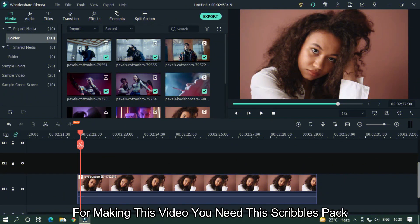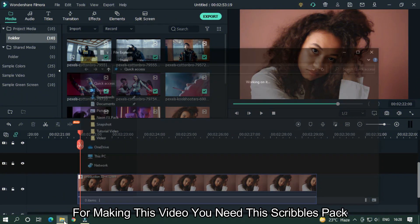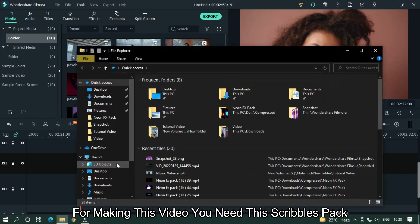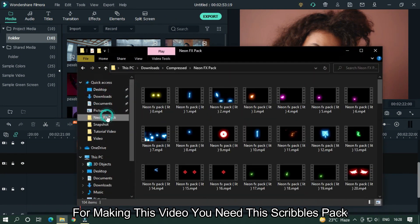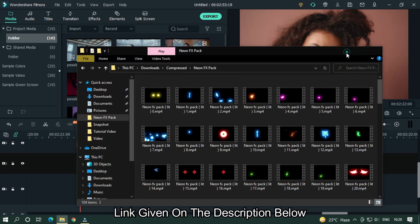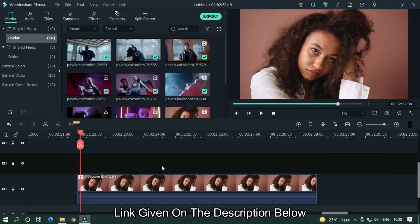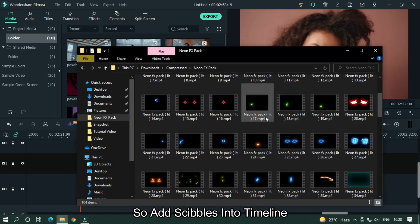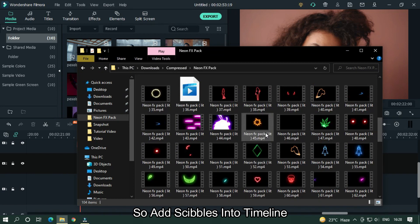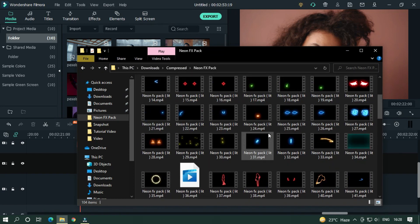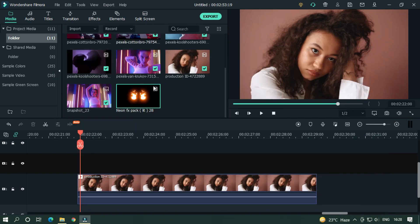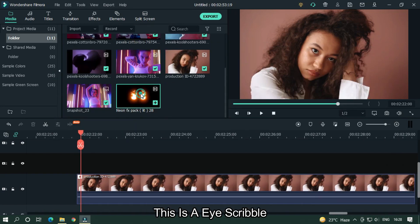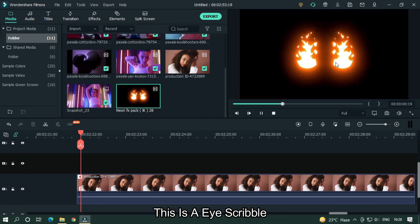For making this effect, you need scribble packs — the link is given in the description below. Add the scribble into the timeline. This is an eye scribble.